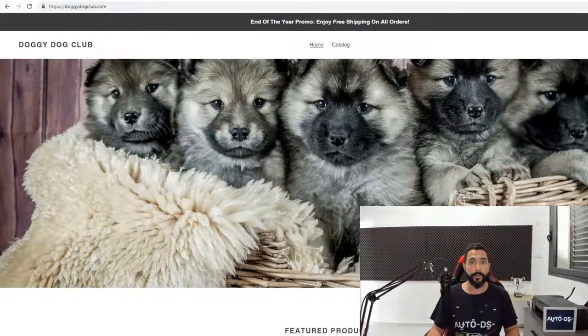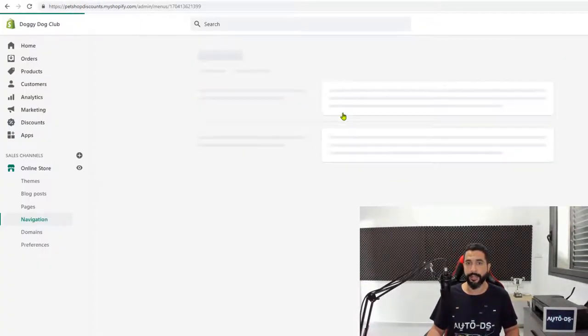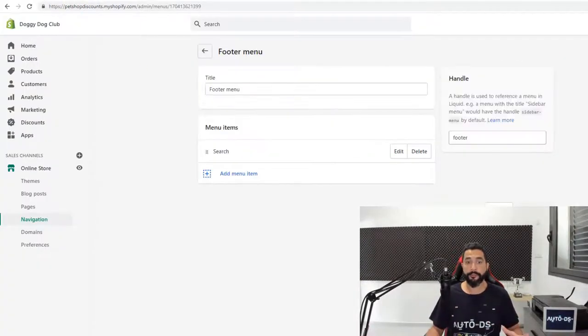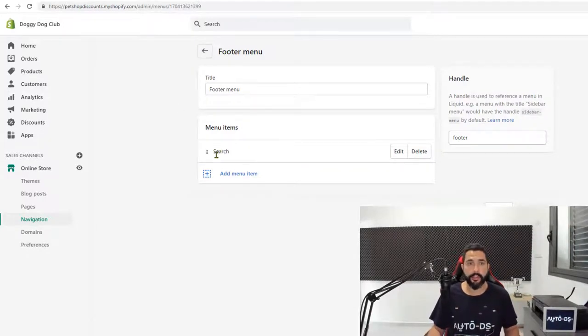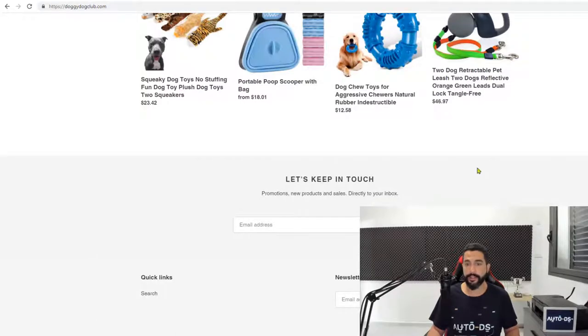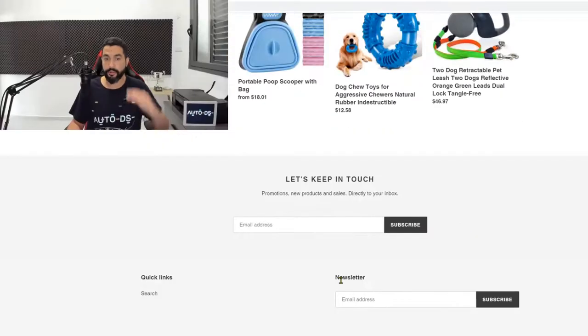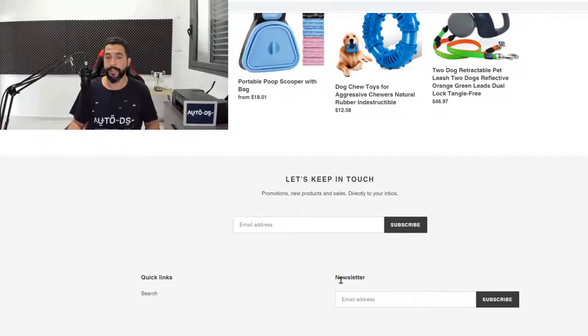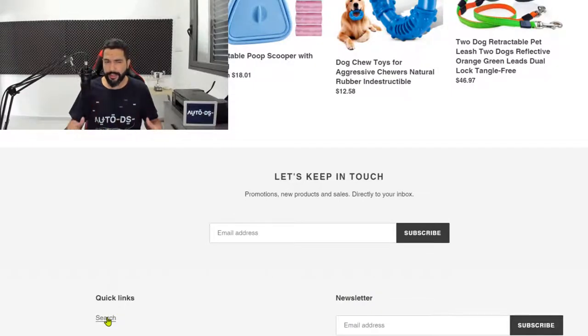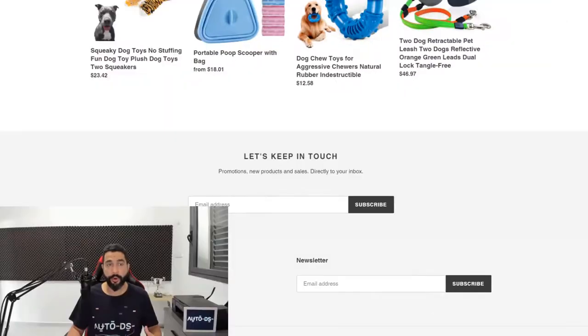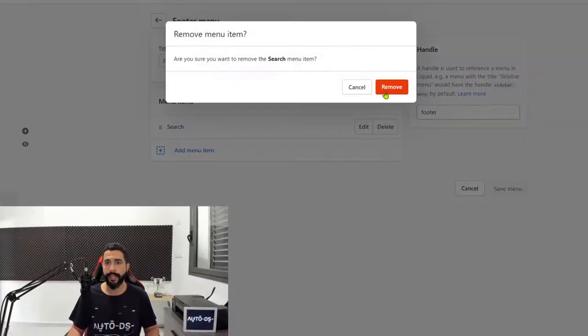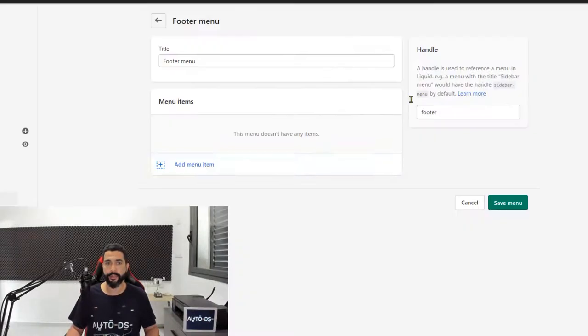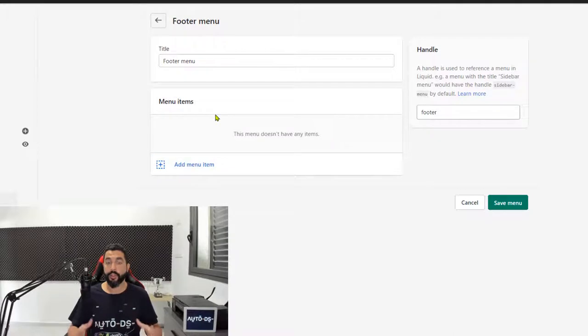Go back to the navigation menu. Click on the footer menu. Now on the footer menu you can see that there's currently a search function. Let's go ahead and see exactly what that is. So go back to your website. Scroll down to the bottom to the footer menu and here you can see a search quick link. It's not very friendly to have a search link on the bottom of your page. So at this point what we're going to do is click on delete and remove it.